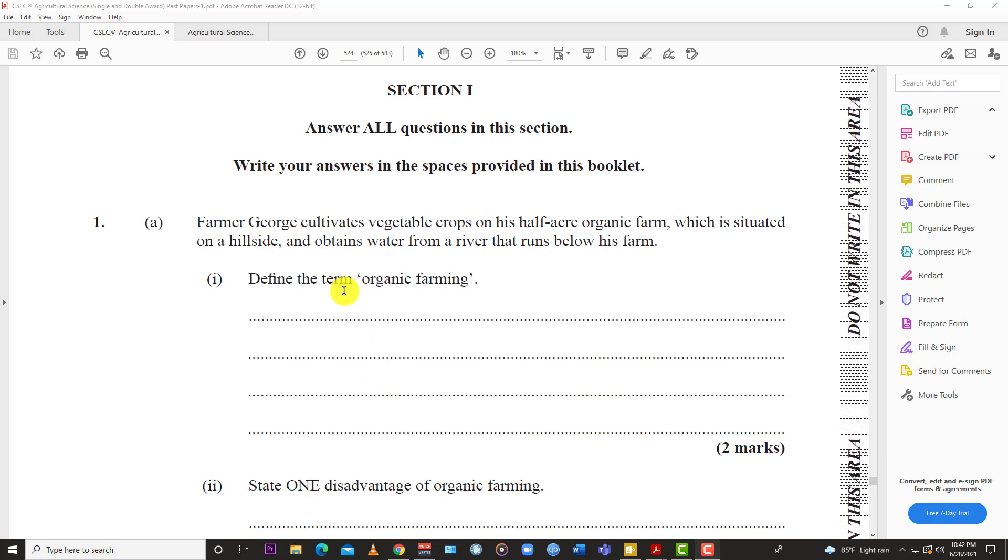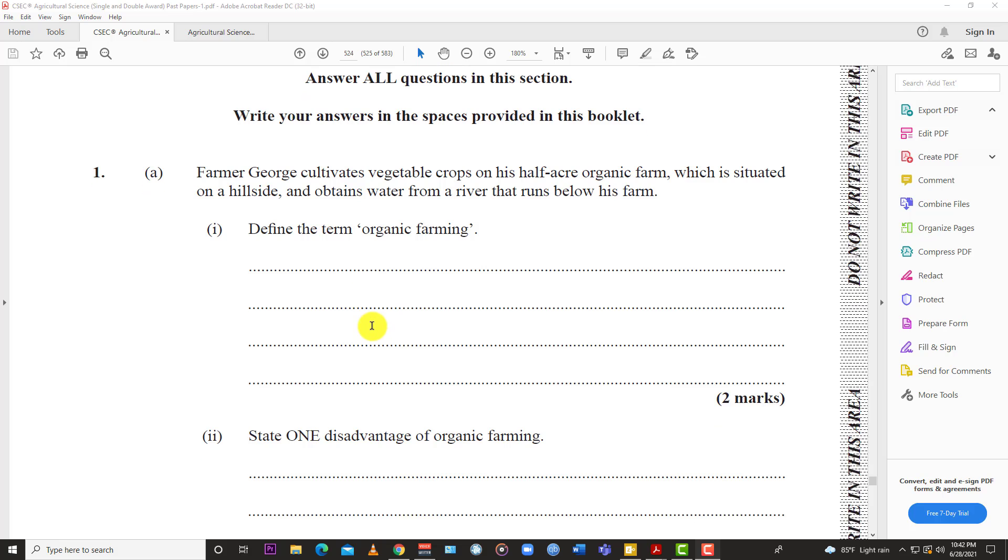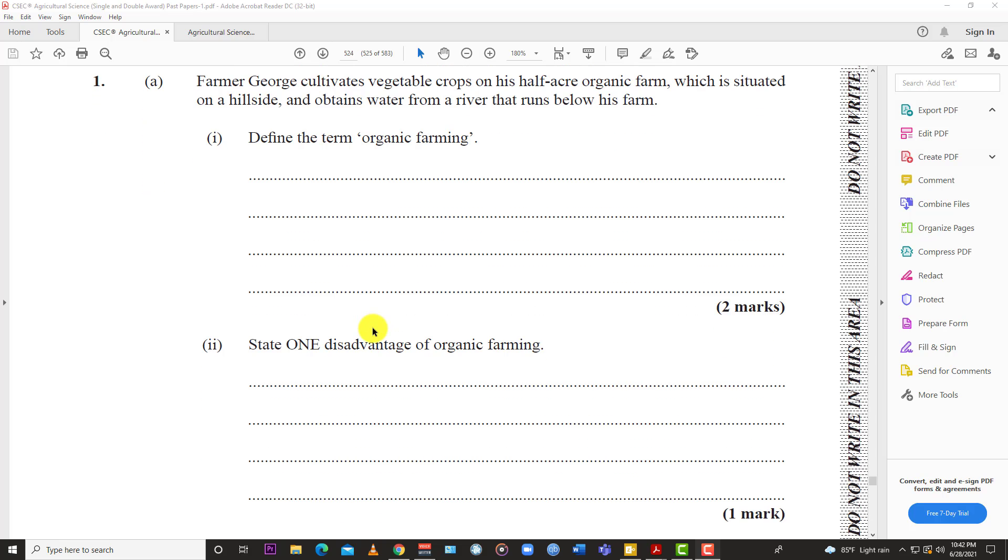Question 1: Farmer George cultivates vegetable crops on his half-acre organic farm which is situated on a hillside and obtains water from a river that runs below his farm. The first question: Define the term organic farming. What is organic farming?